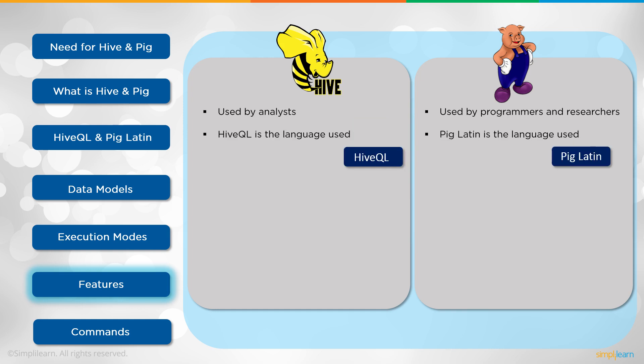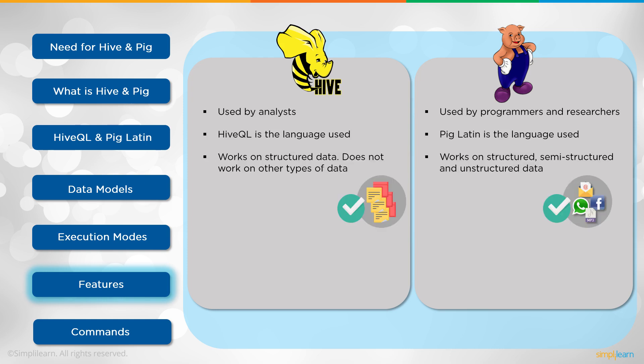Hive query language is a language used. We have HQL or HiveQL. Pig Latin is language used for Pig. Now Hive works on structured data. Does not work on other data types. This is very important. This is very key. One of the key differences between them.